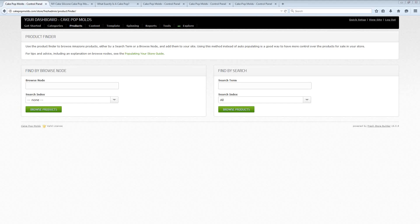Today I want to give you a sneak peek inside of a new Amazon affiliate site building software called Fresh Store Builder version 6.